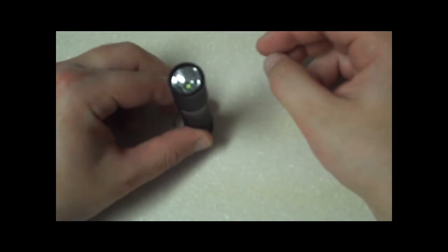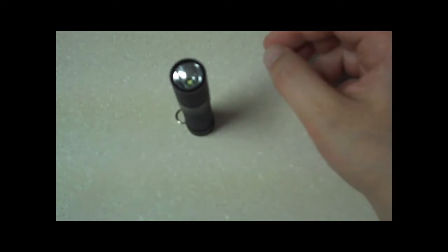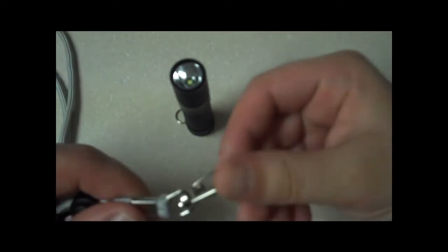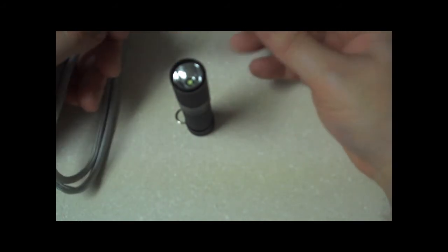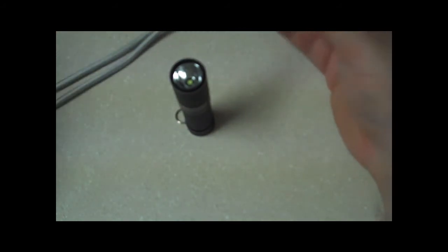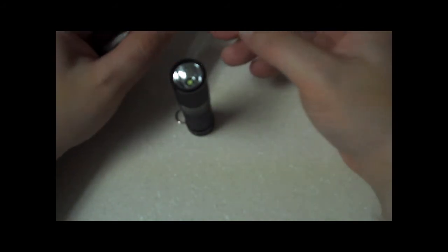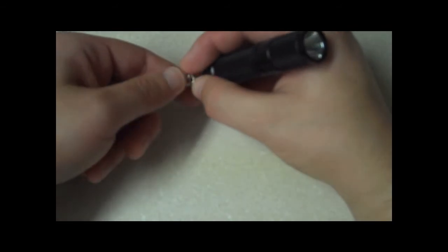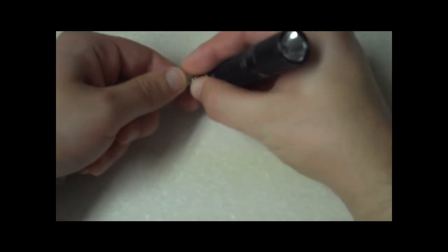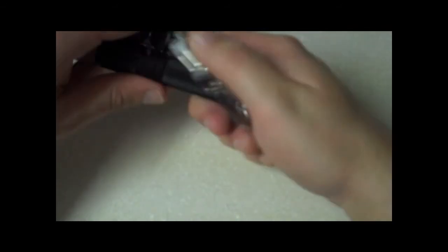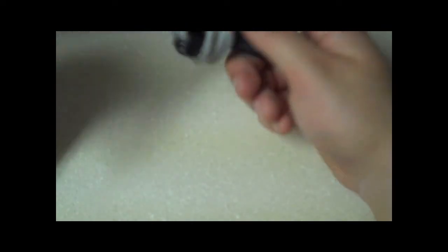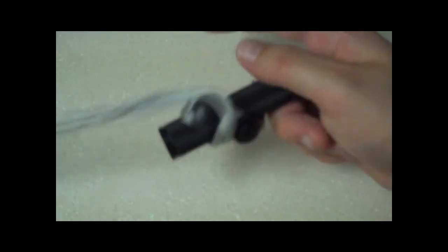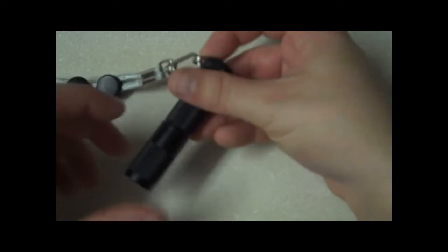Also it comes with a necklace type lanyard. I use this all the time, actually. It's usually on here. I use it and just wrap it up when I put it away, put it in my pocket or whatever. But then you can carry it around your neck.